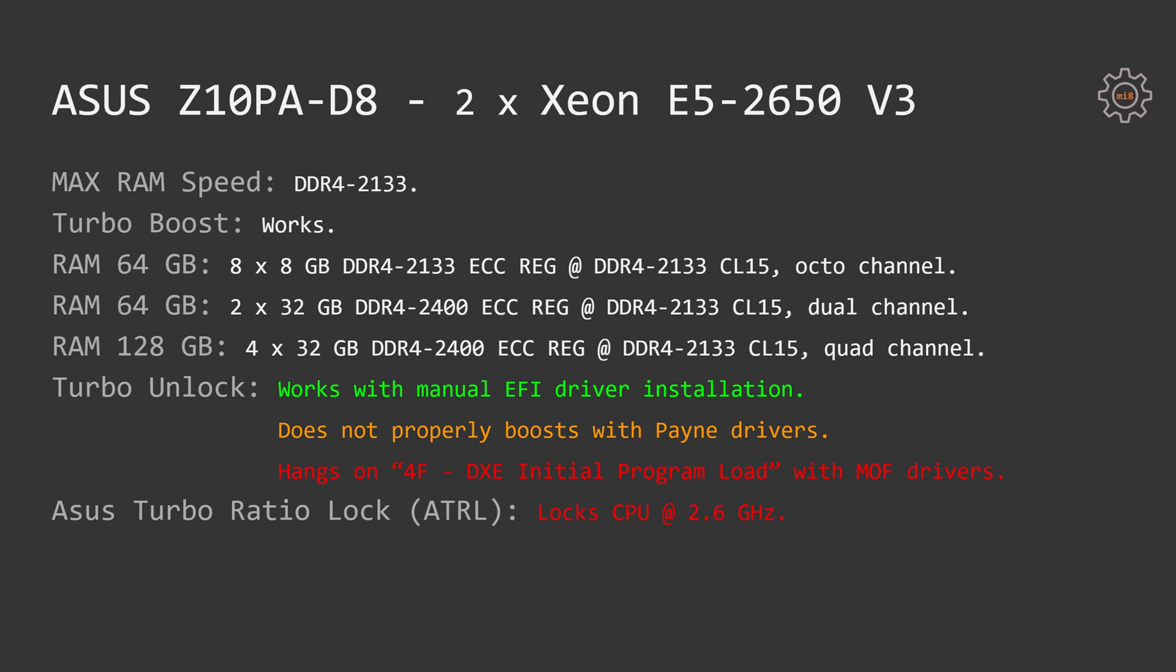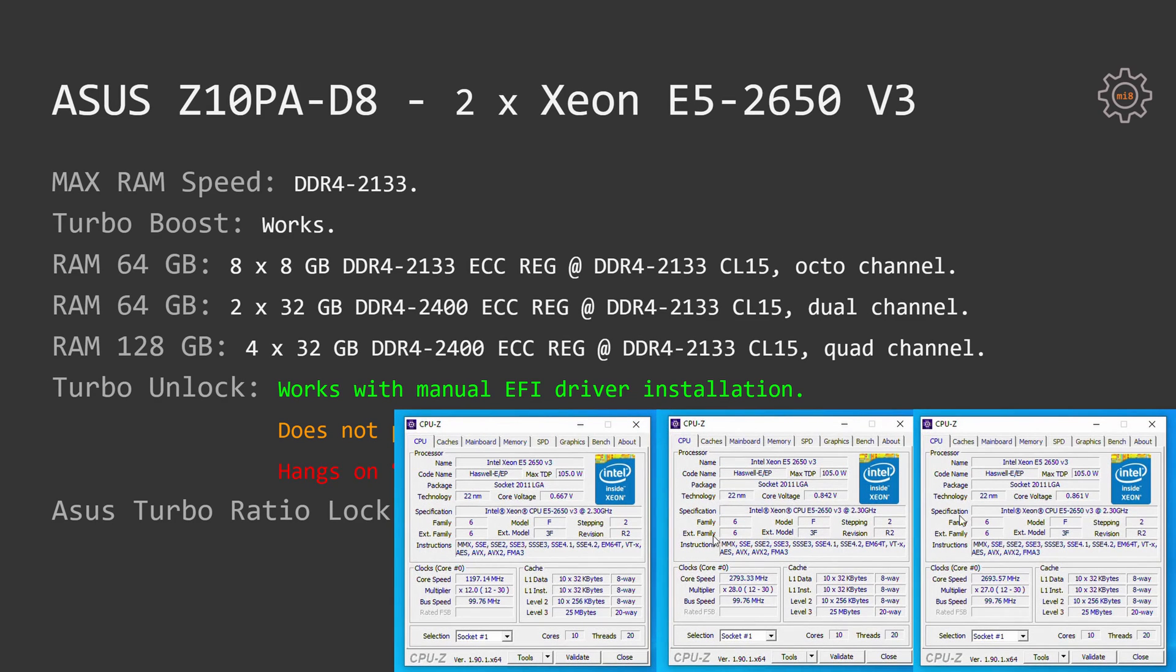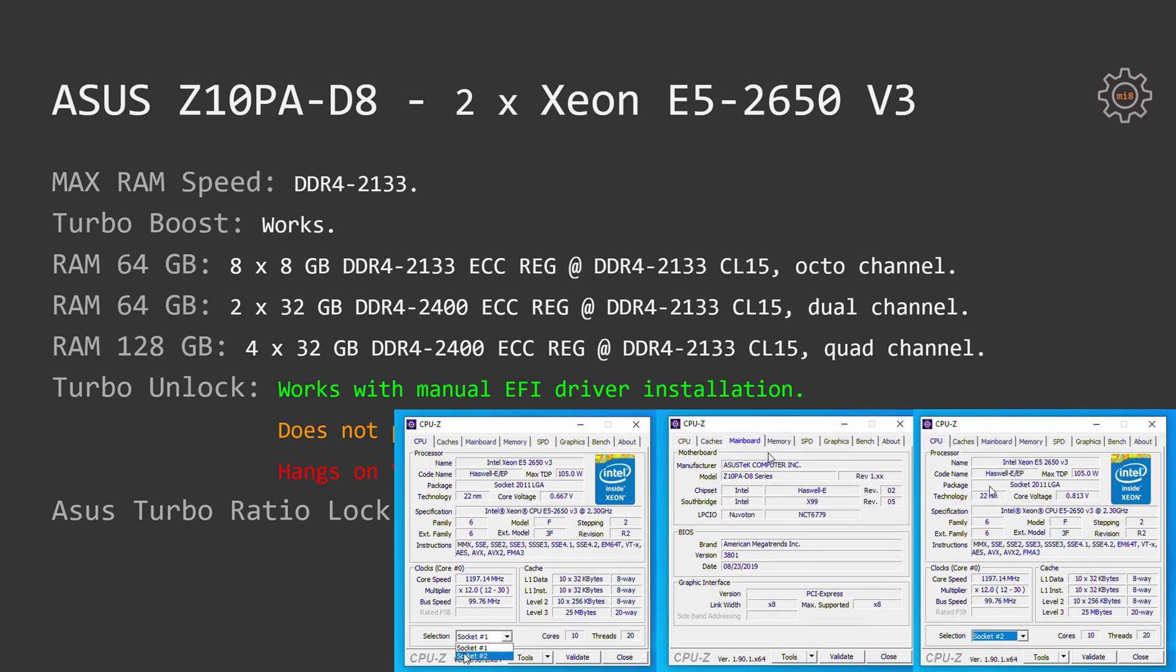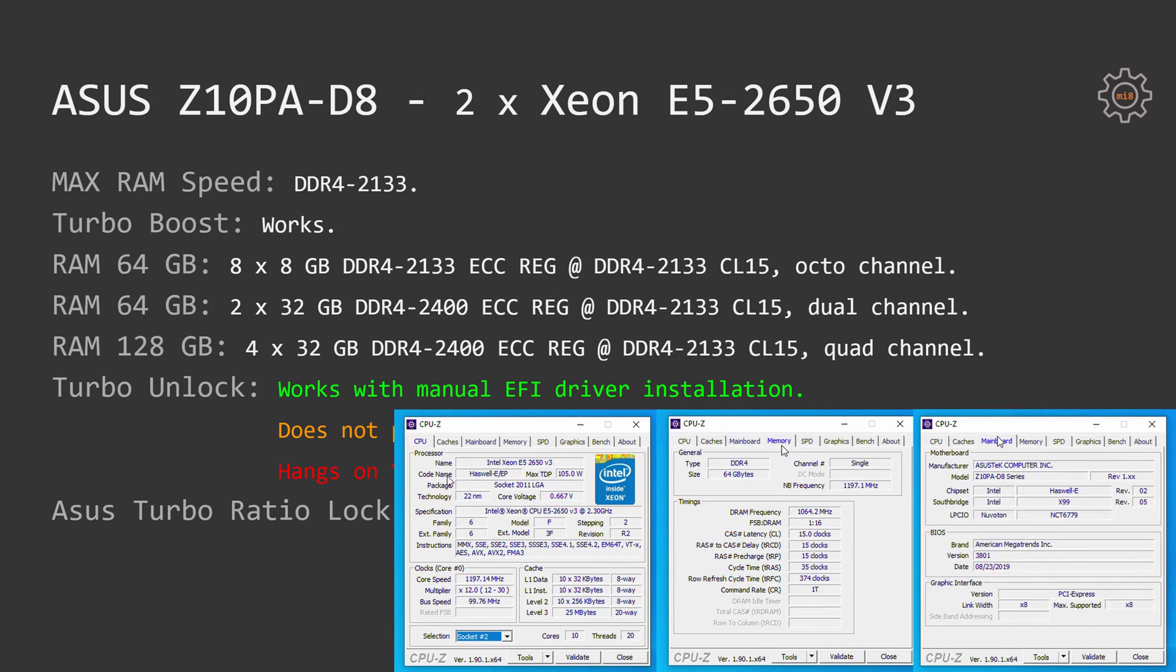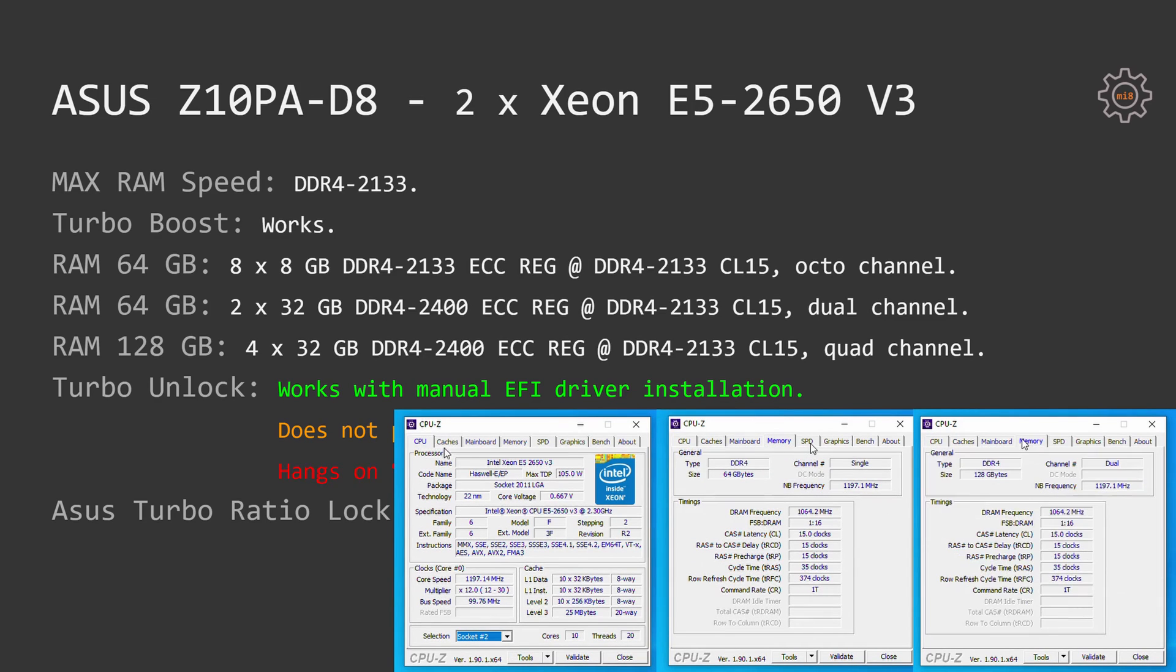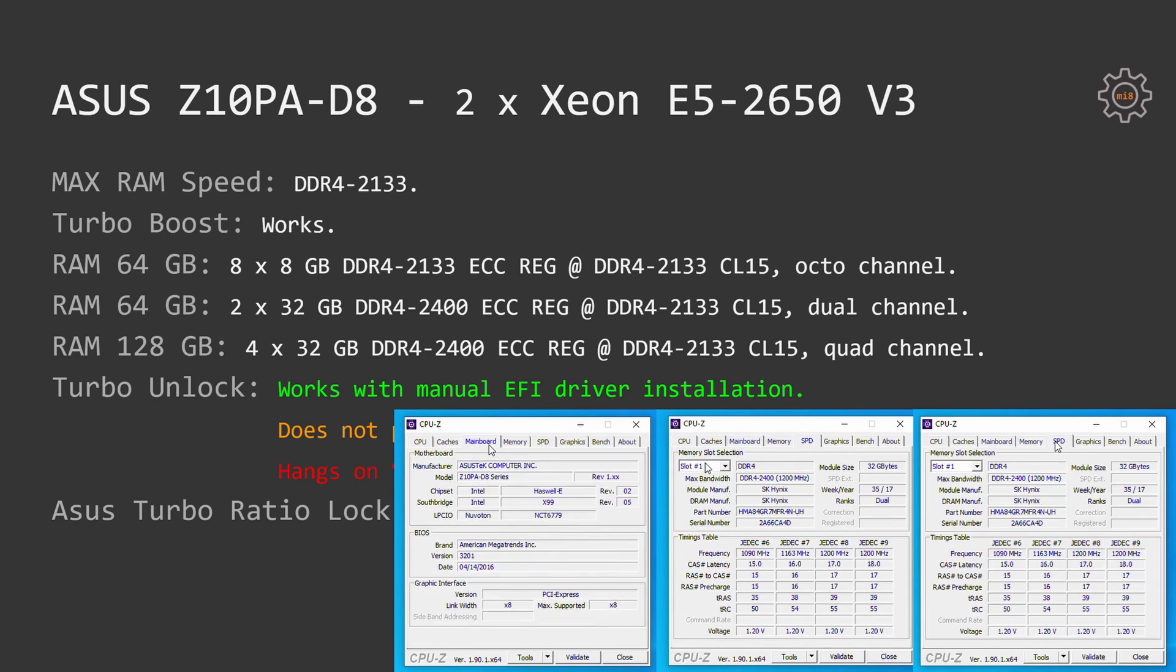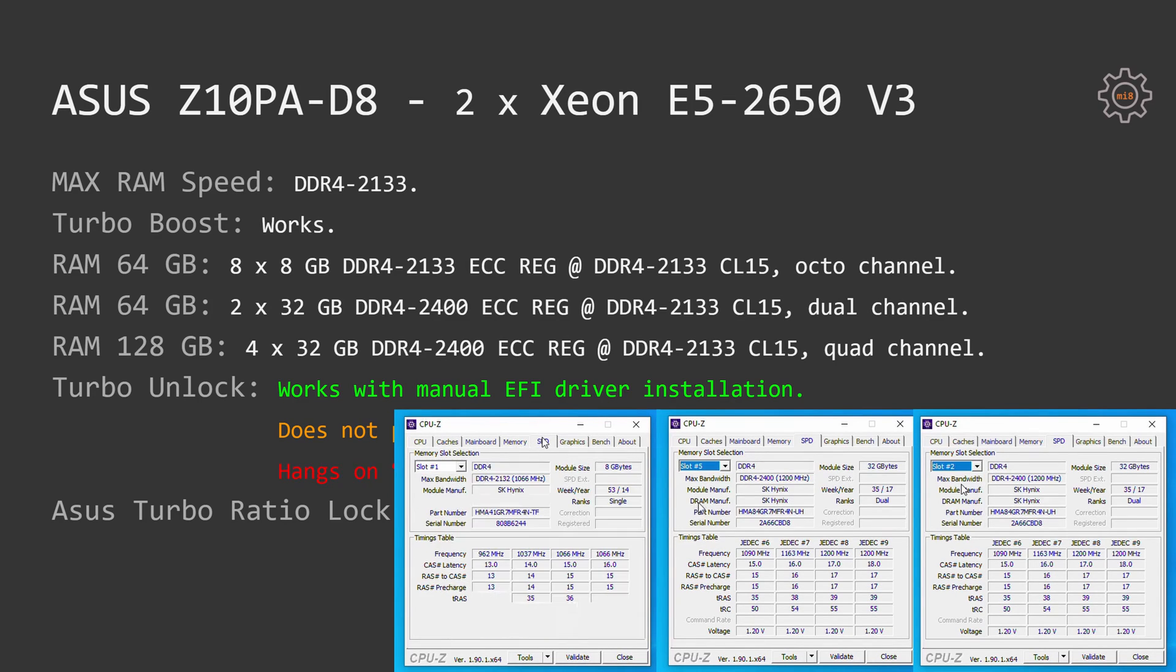Trying to flash modified BIOS using the official Asus tool also did not result in a success. That is why I had to use my external USB flash programmer, in this particular case it's CH341A, to flash modified BIOS for Turbo Boost unlock. I have tested Asus Z10PA-D8 with two Xeon E5-2650v3 CPUs.